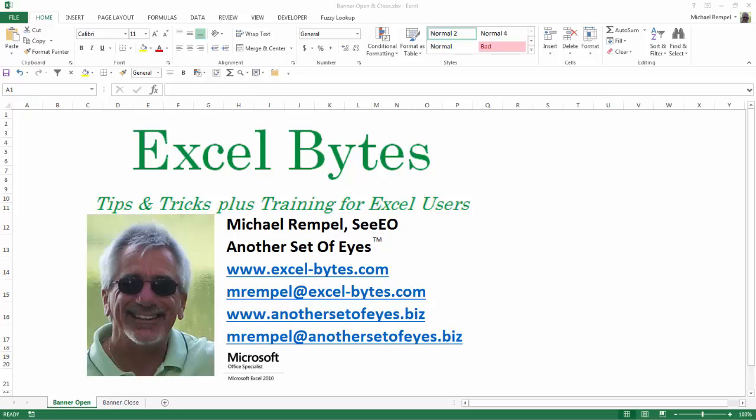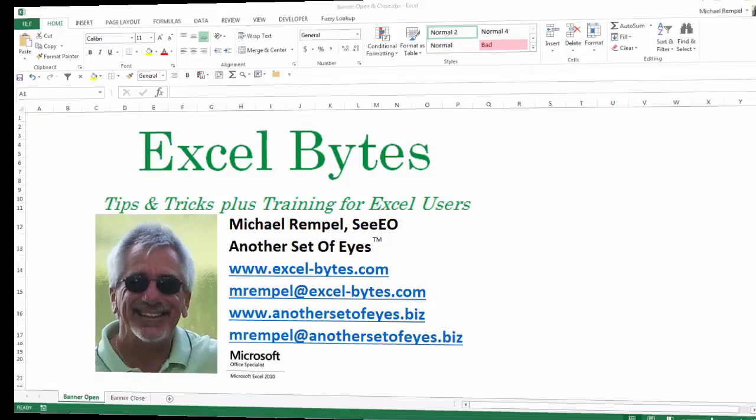Hello everyone, Mike Rempel from Another Set of Eyes with today's Excel Bytes blog post. Today we're going to take a look at how to create a yes-no pivot table. If you're interested and intrigued, then follow along and let's see how this goes. Here we go.